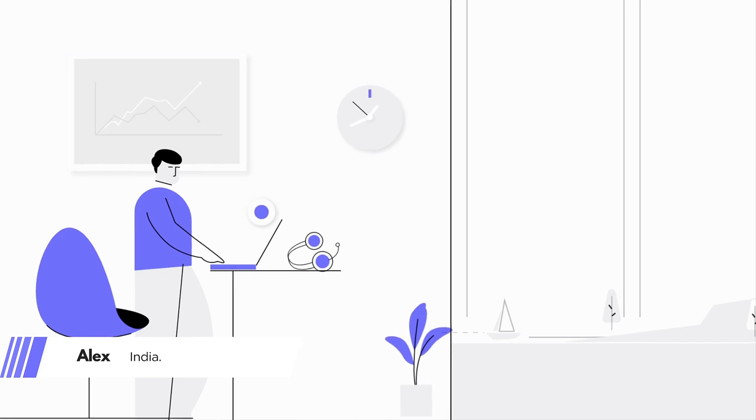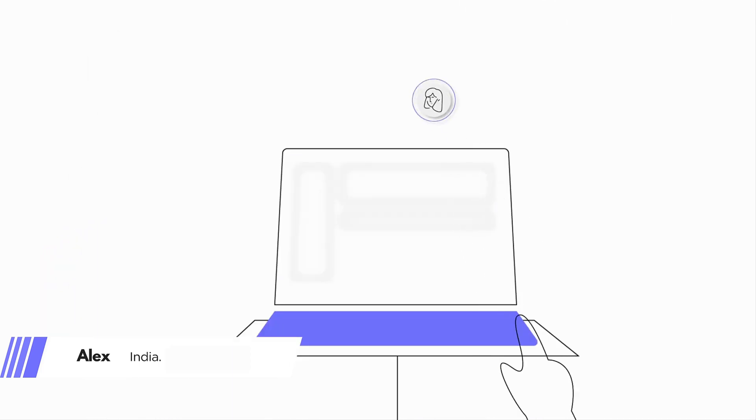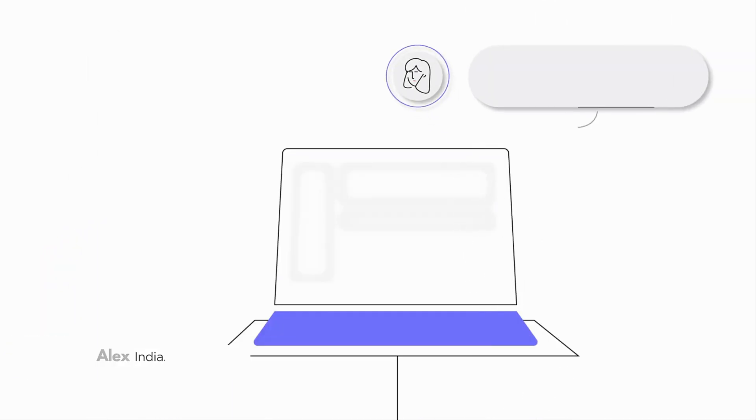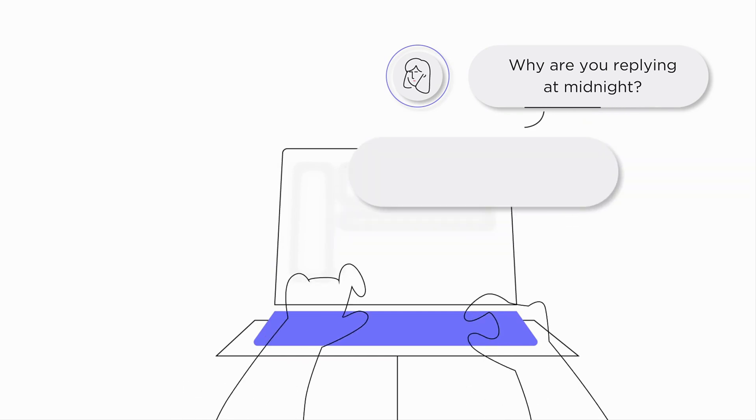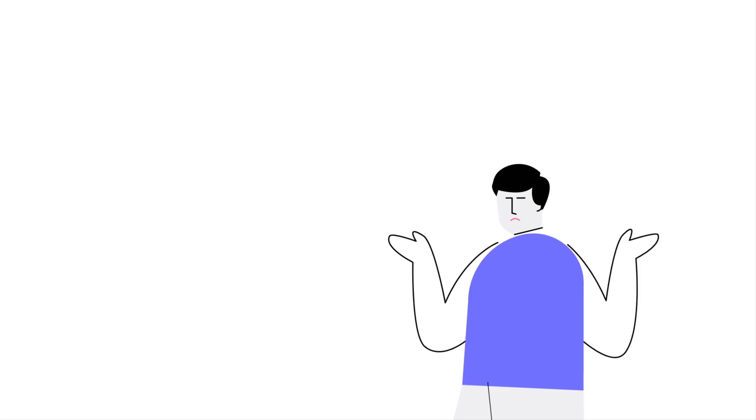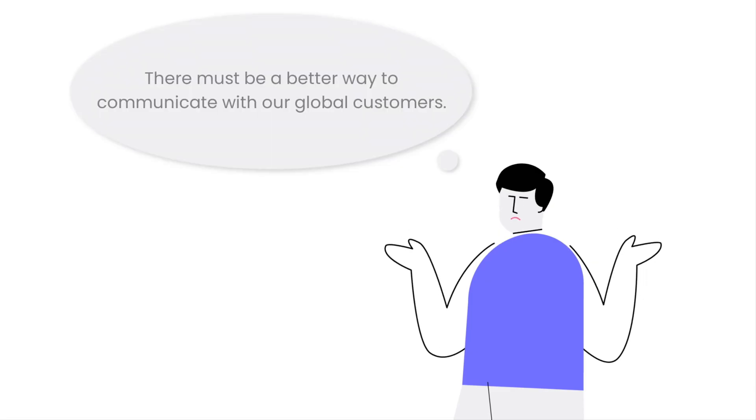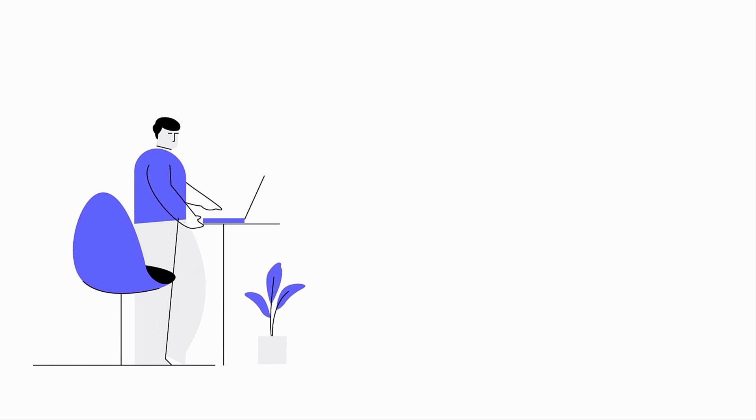Alex, a diligent support agent, faces a dilemma: how can he respond to Sarah's queries without disrupting her sleep? There must be a better way to communicate with our global customers. Alex is on a mission to bridge the communication gap.